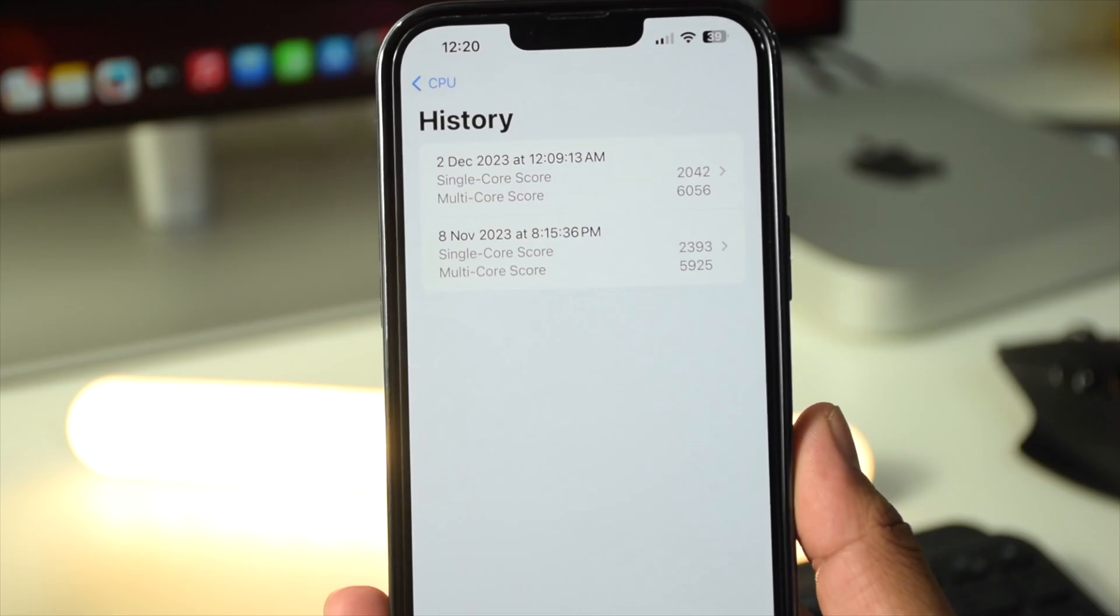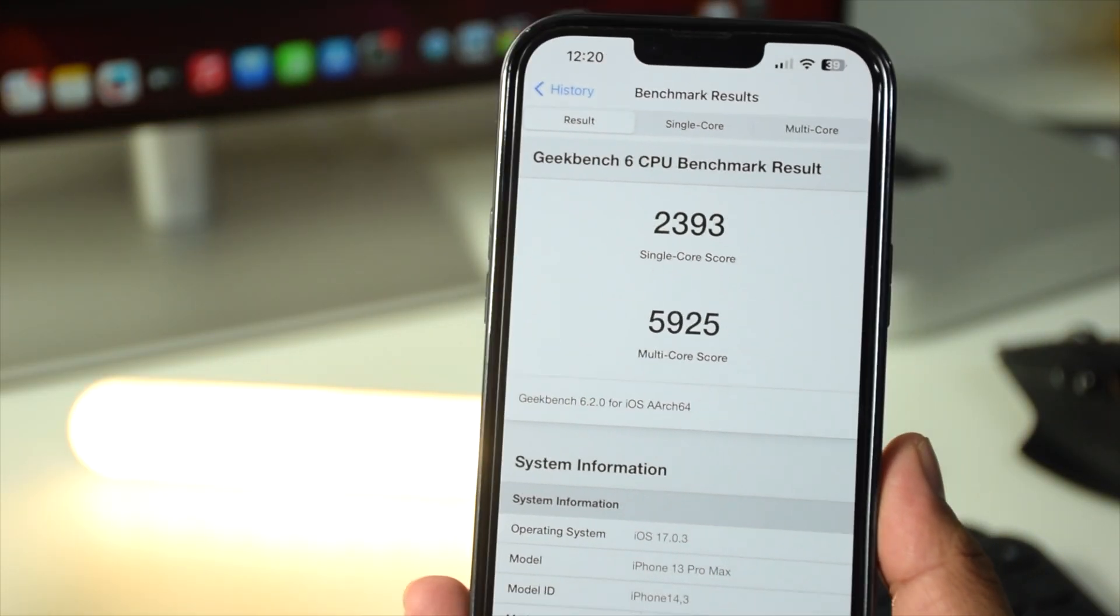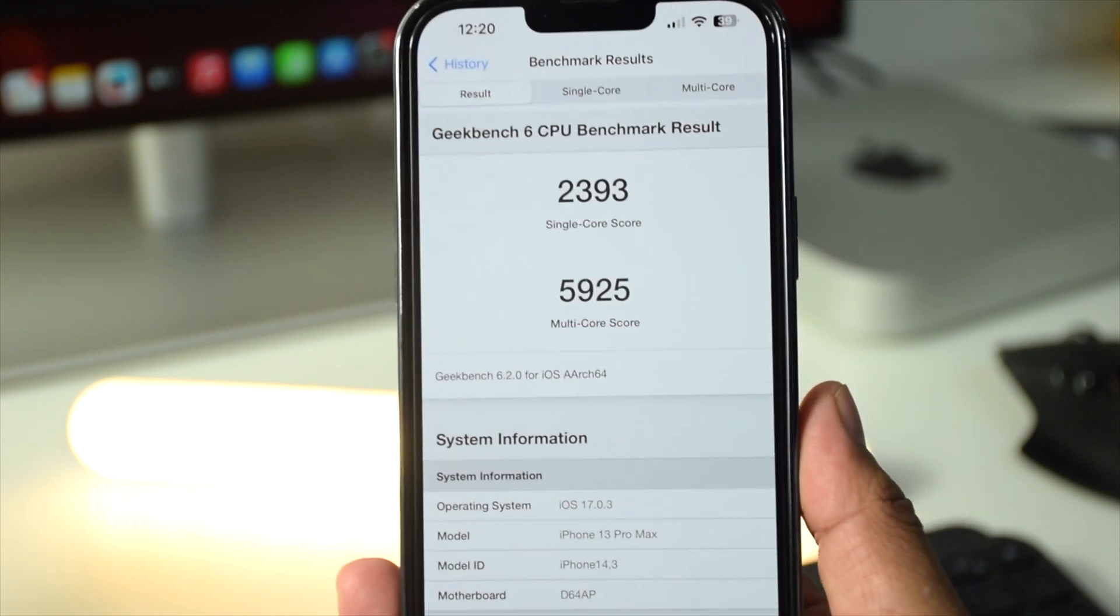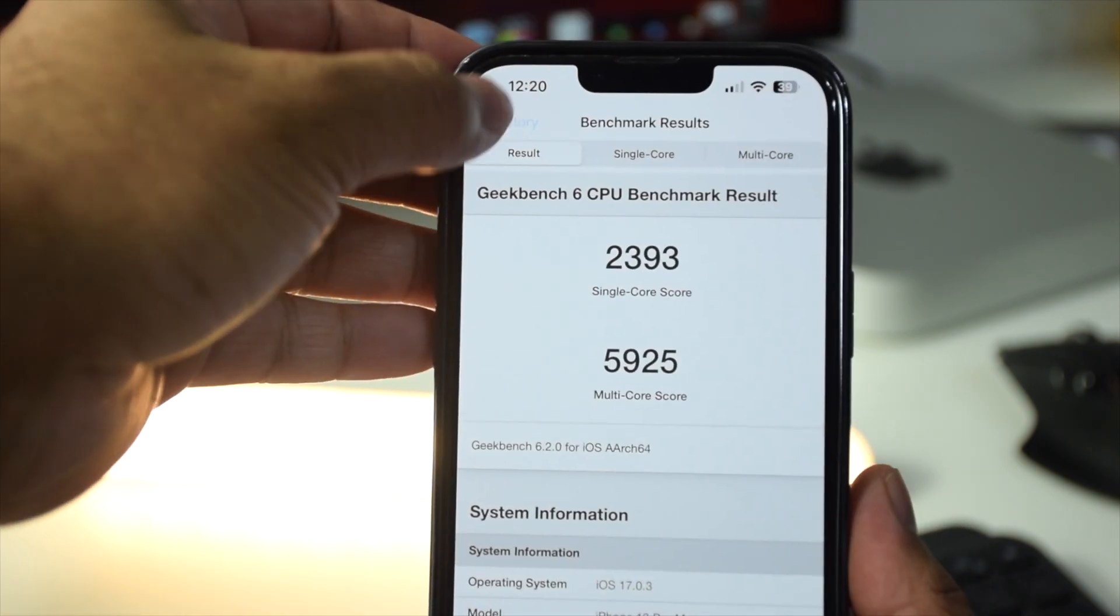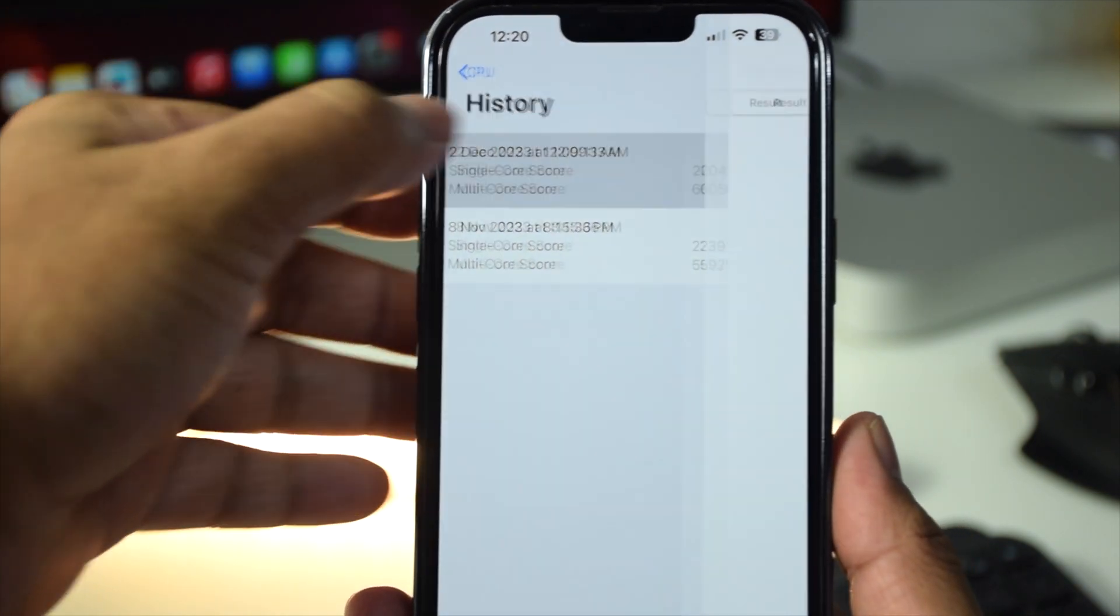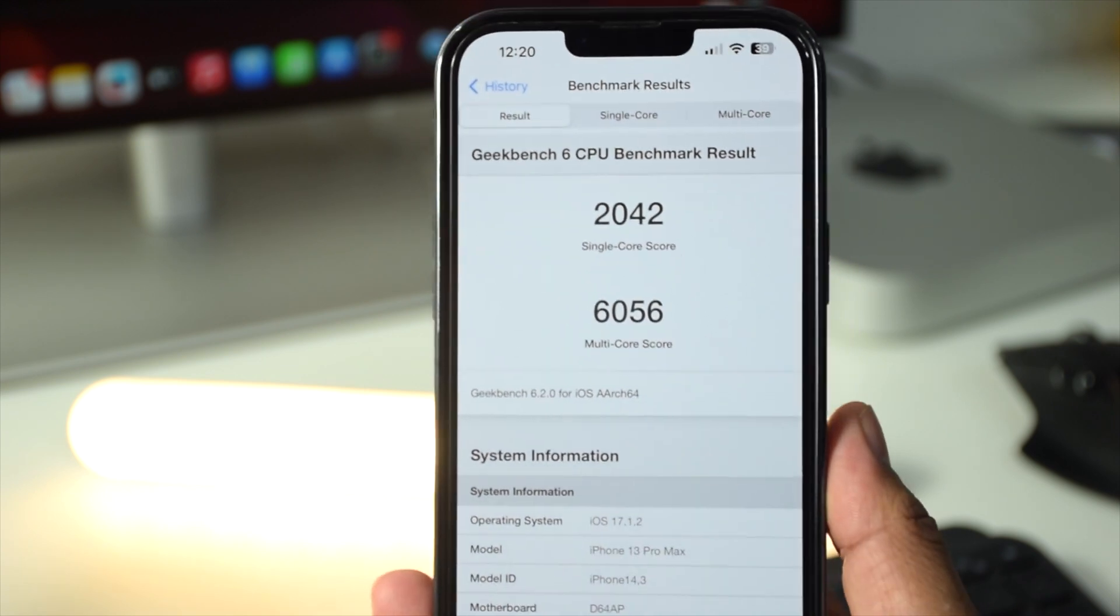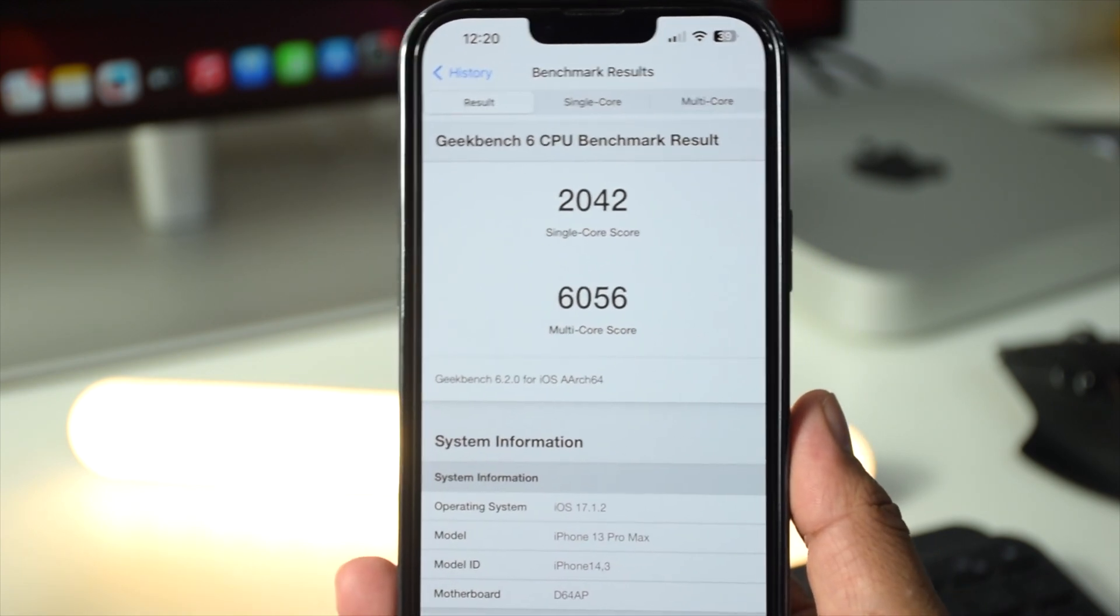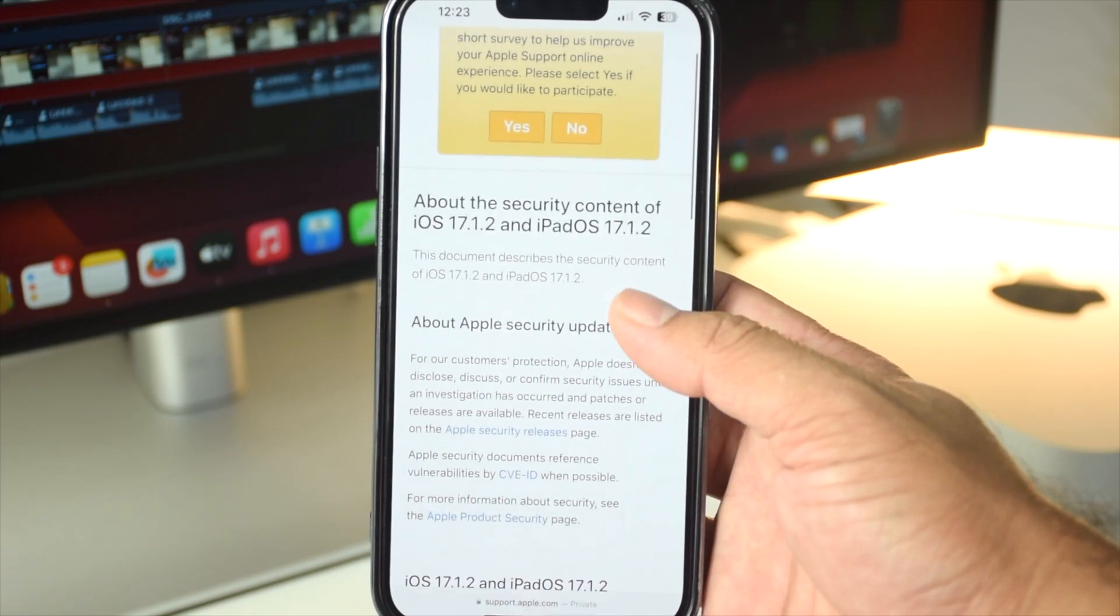You will also notice a performance update if you update from iOS 17.0.1 as per the benchmark result. However, there is no performance improvement if you update from iOS 17.1.1.